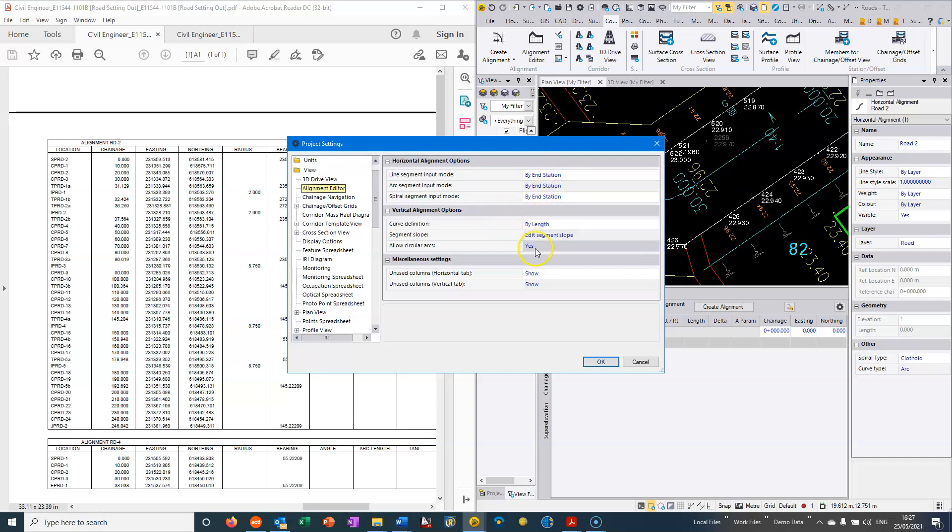And also when we're doing the vertical, then I would normally change it to these definitions here which we'll come to when we go through the vertical alignment.